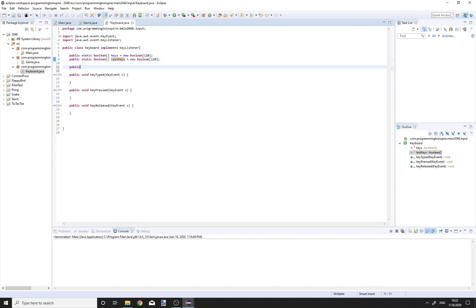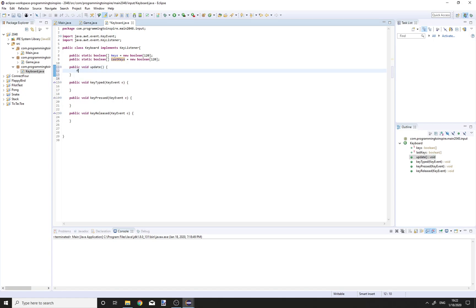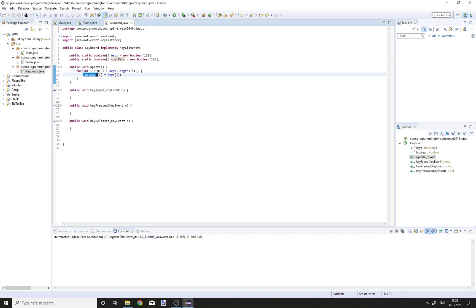We are also going to have a public void update method, and this method is going to update our keys. So, for int i is equal to 0, i is less than keys.length, i plus plus, lastKeys[i] is equal to keys[i]. So lastKeys are one update after the keys, every time.